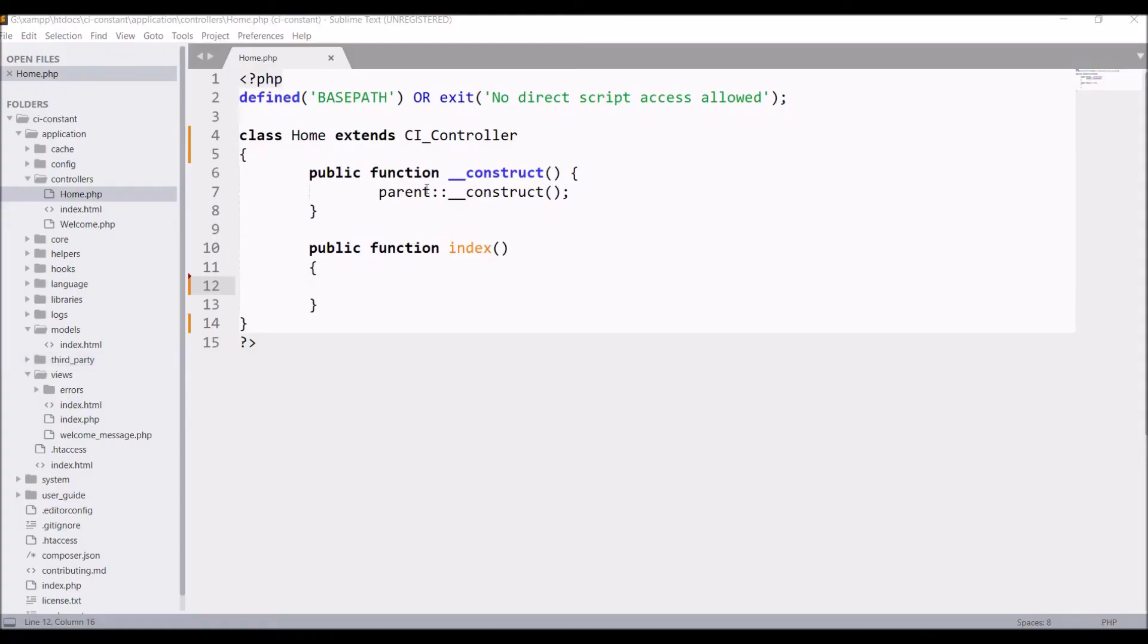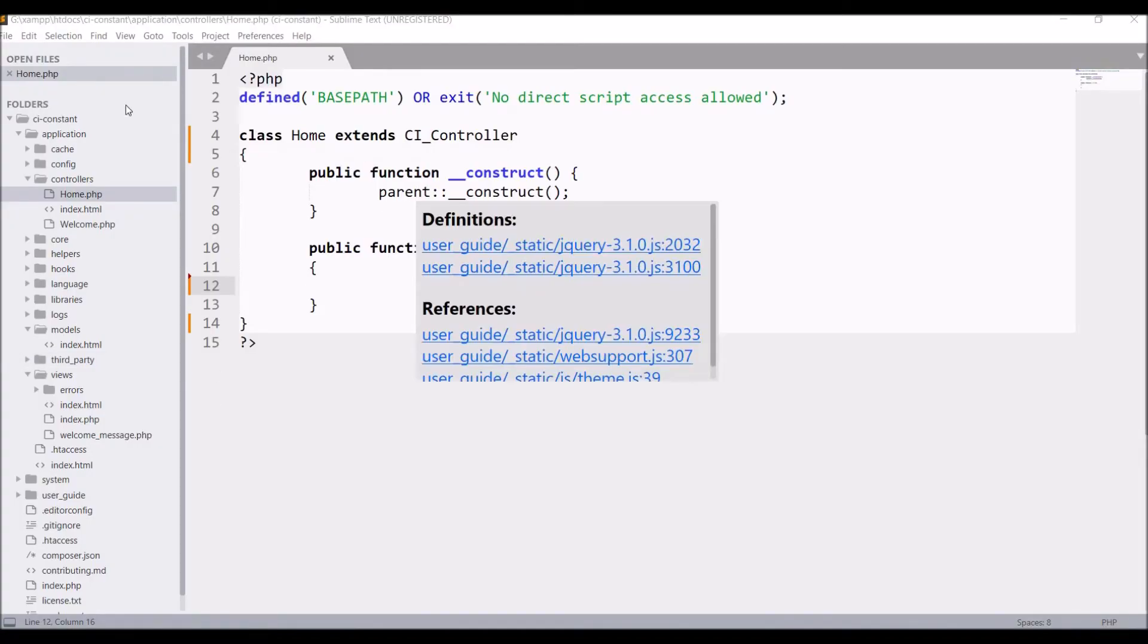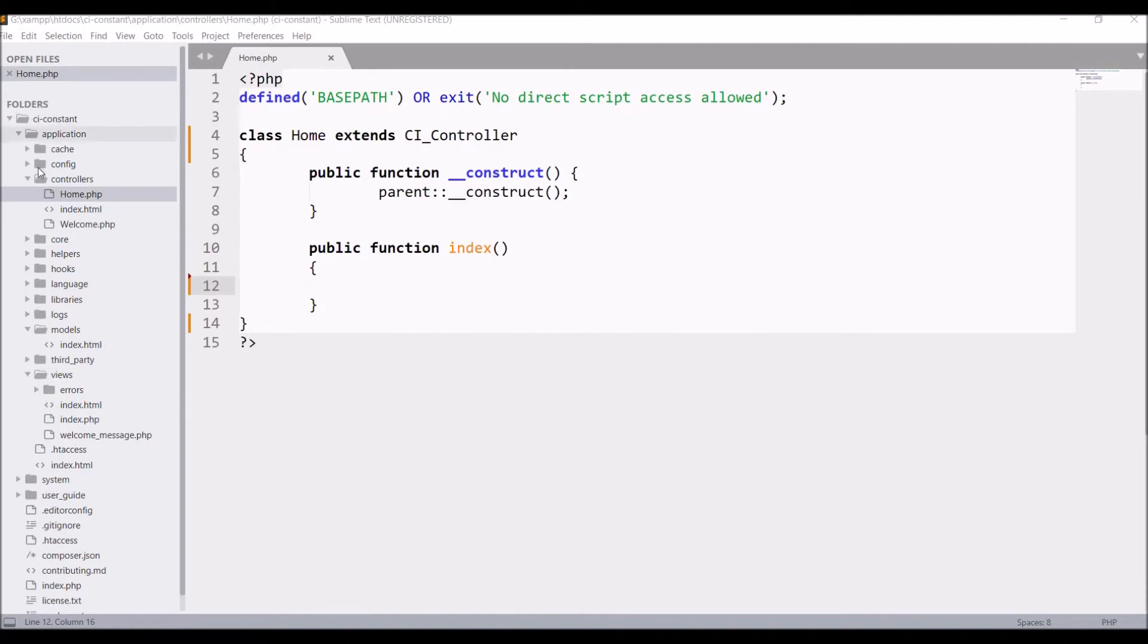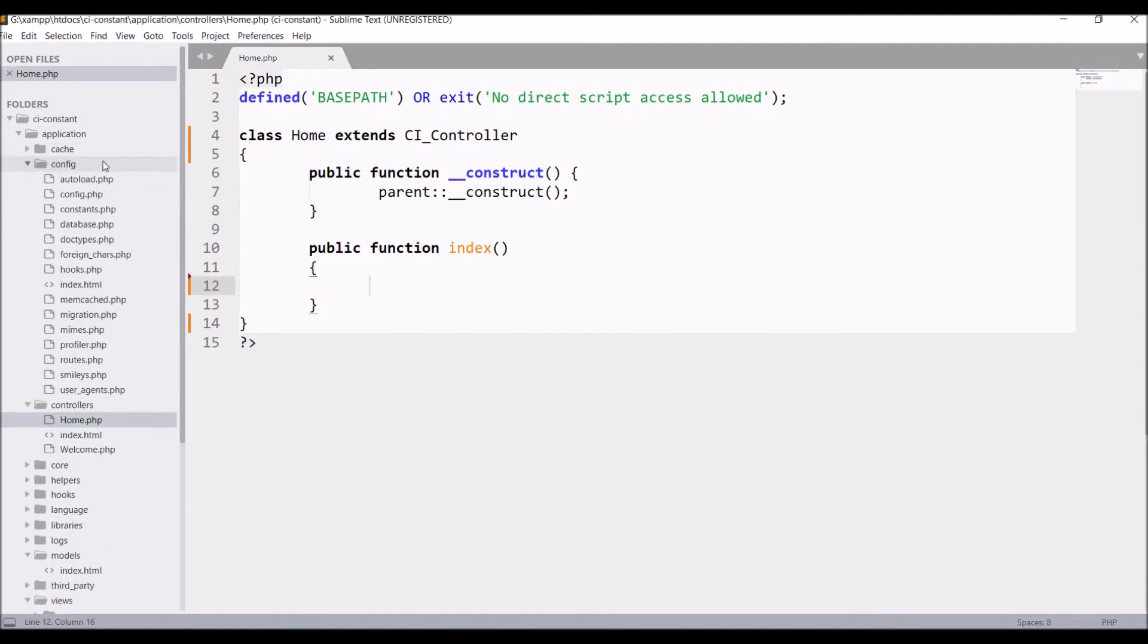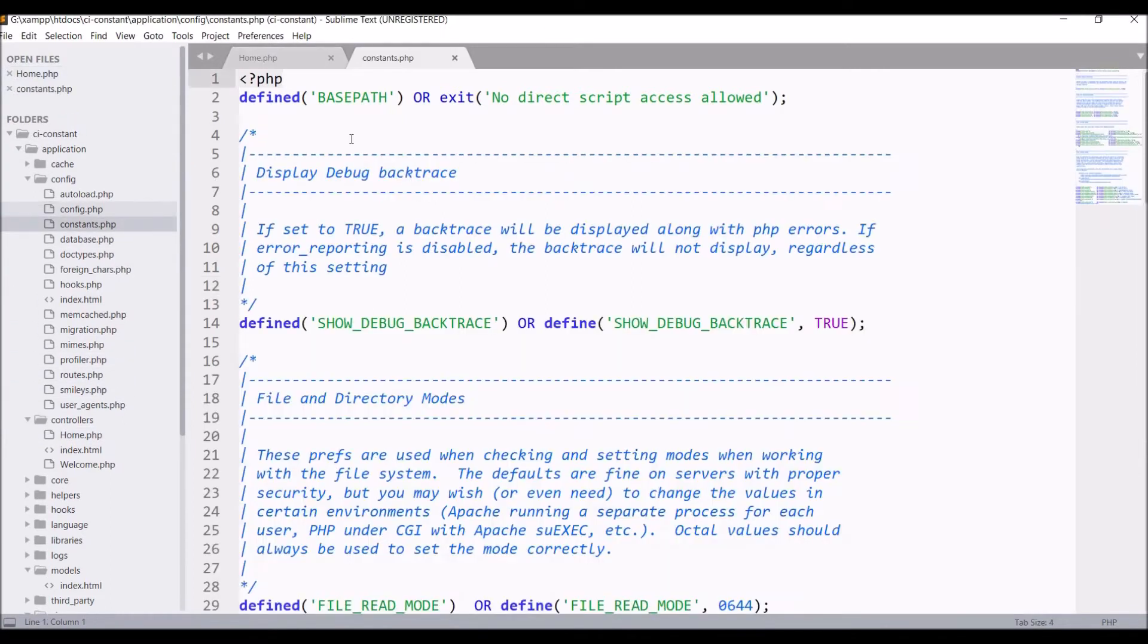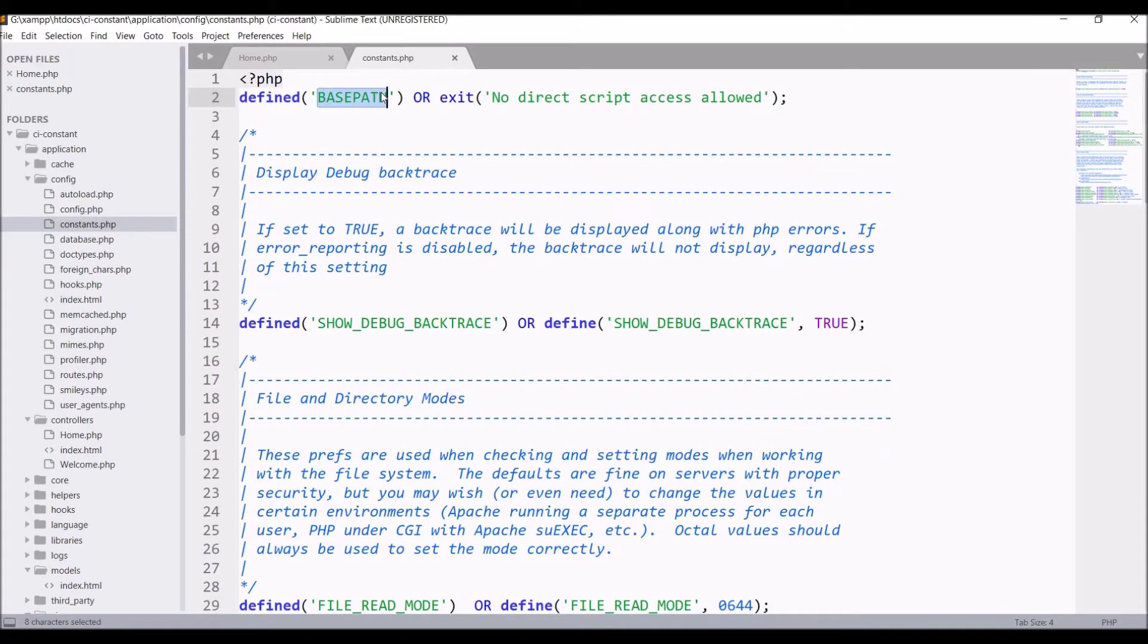Let me open that. So in this file you can see some predefined constants are present here. You can see here file and directory mode constants are present.